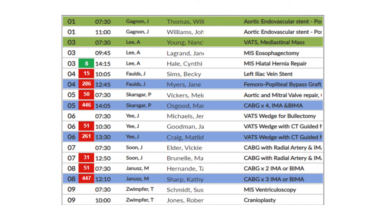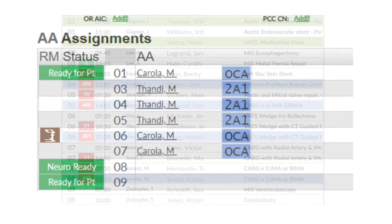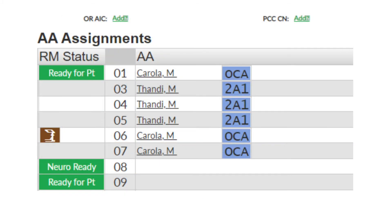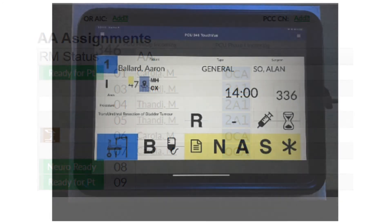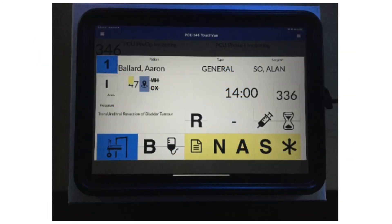The AA staff view is displayed under the staff use tab. AA assignments are manually created by the team and may be updated throughout the shift.